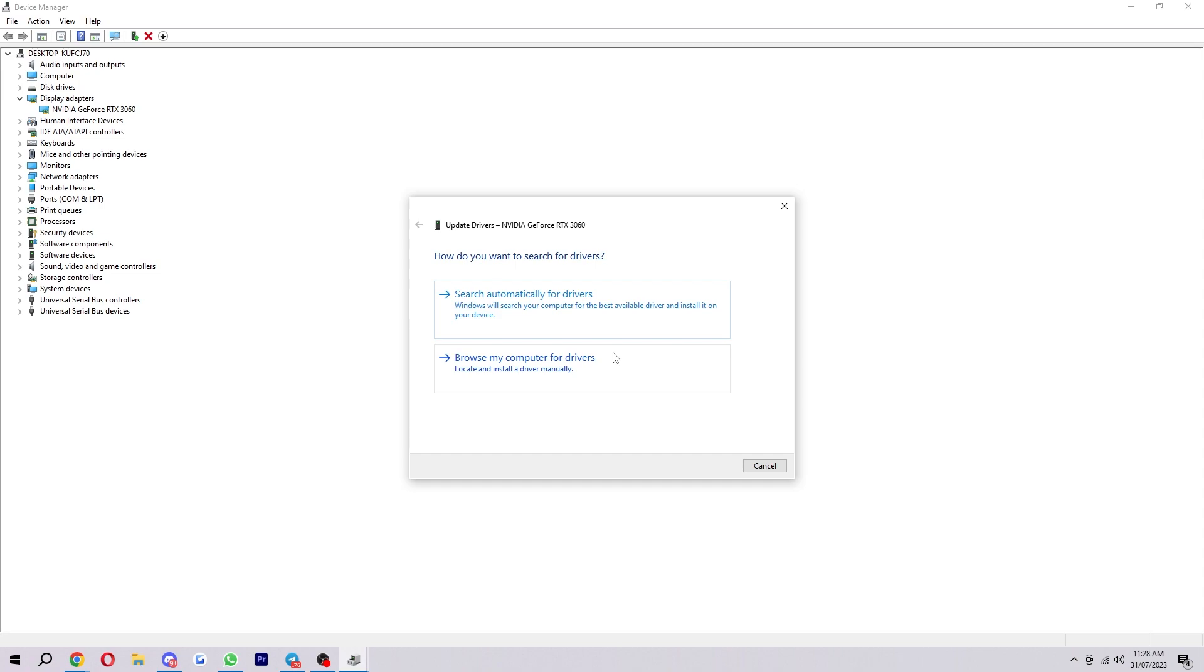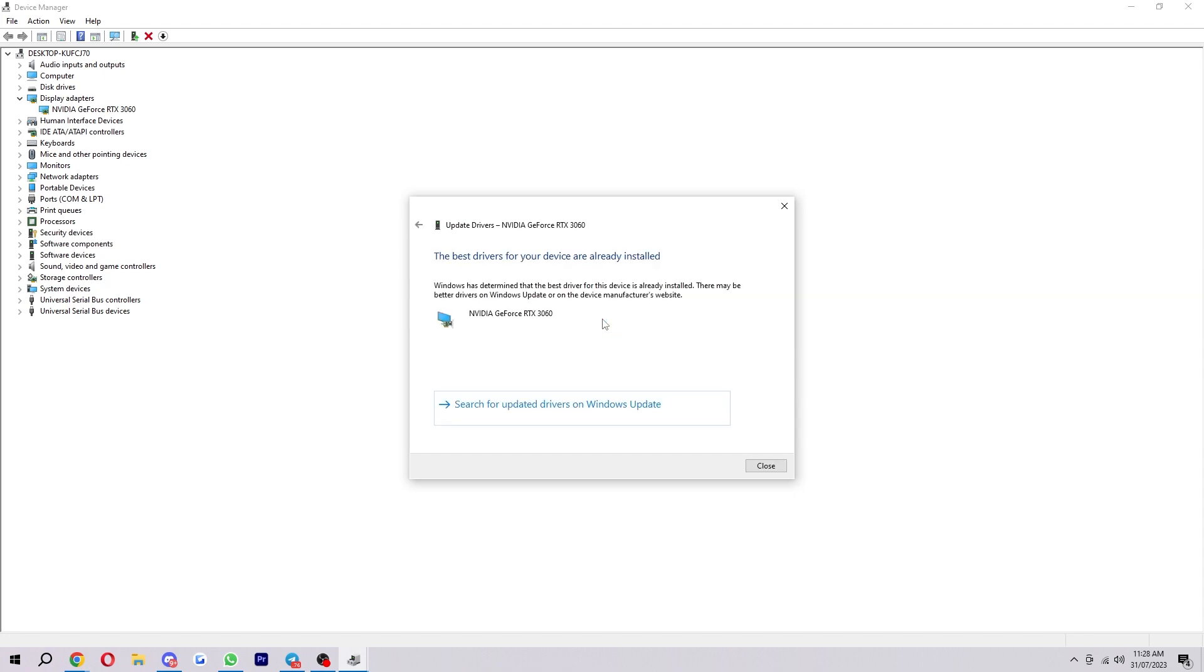However, for most people, you'll be doing it this way. So you just want to select search automatically for drivers. And as you can see, after a little bit, it says the best drivers for your device are already installed.